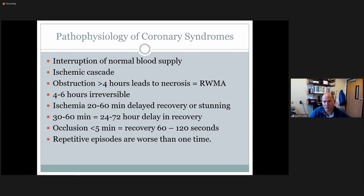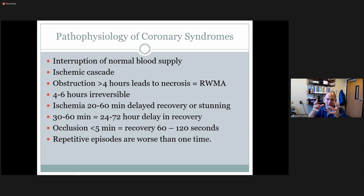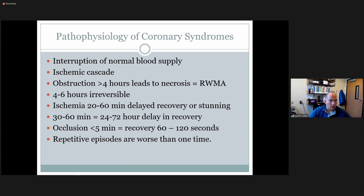Regional wall motion abnormalities (RWMA) are as opposed to global. Global wall motion abnormalities mean all the walls are doing the same thing — kind of sluggish — and can be caused by CAD but also by infection, virus, or other causes. Four to six hours becomes irreversible, leading to permanent damage.